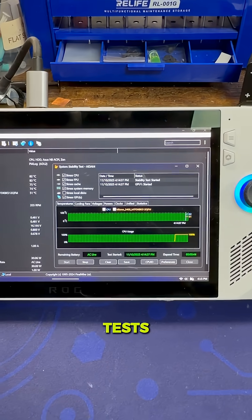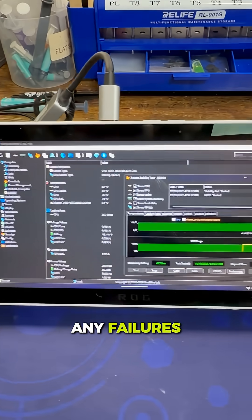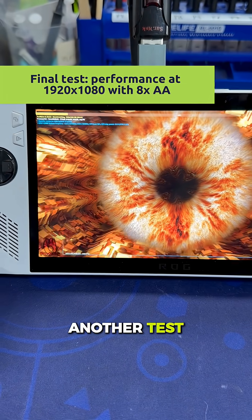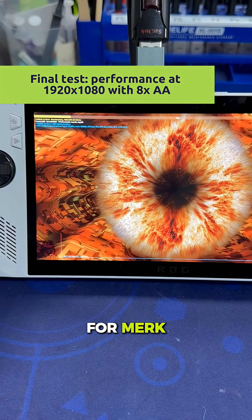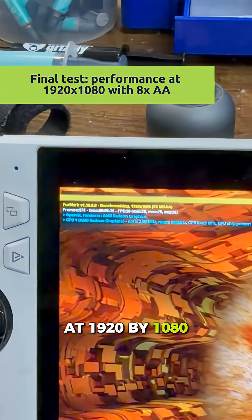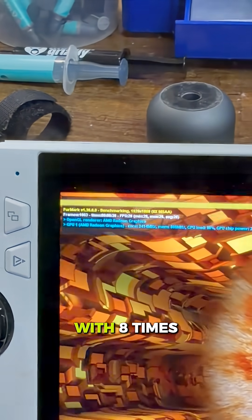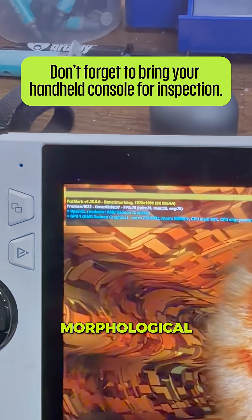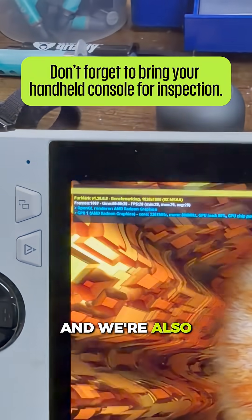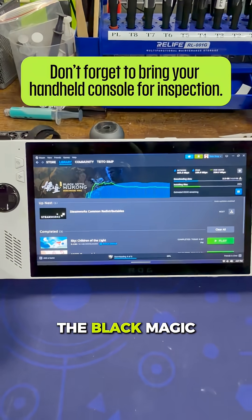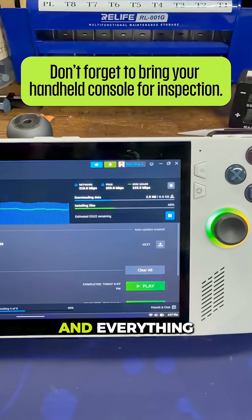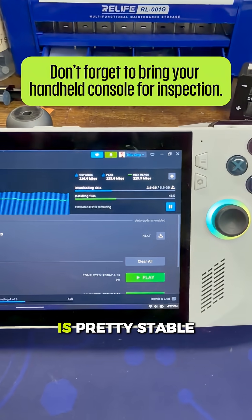We keep running tests until we reach any failures. Here we're running another test, a benchmark at 1920x1080 resolution with 8x morphological anti-aliasing. We're also downloading the Blackmagic benchmark and watching the download speed, and everything is pretty stable.